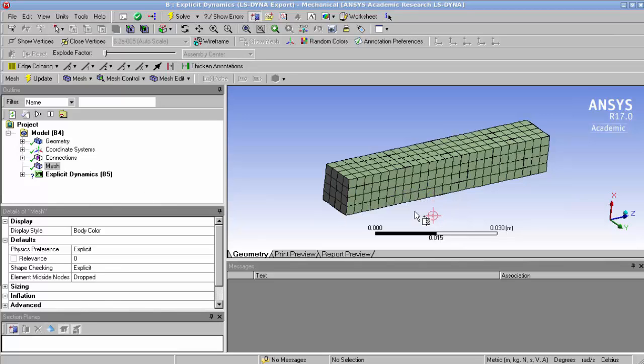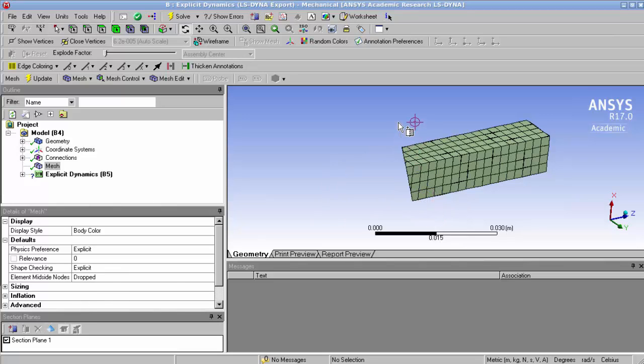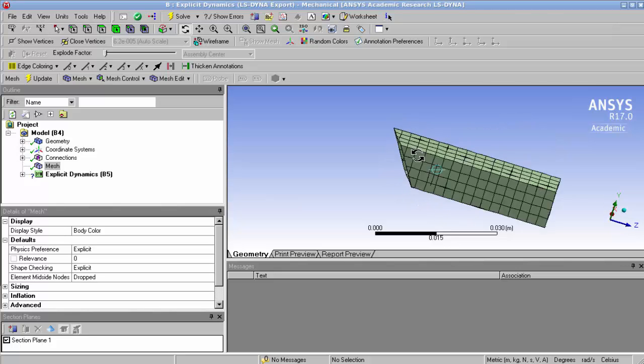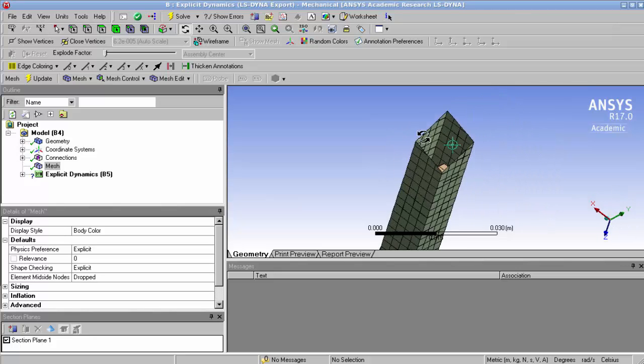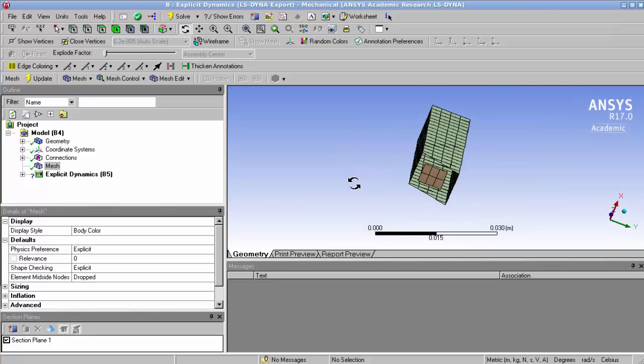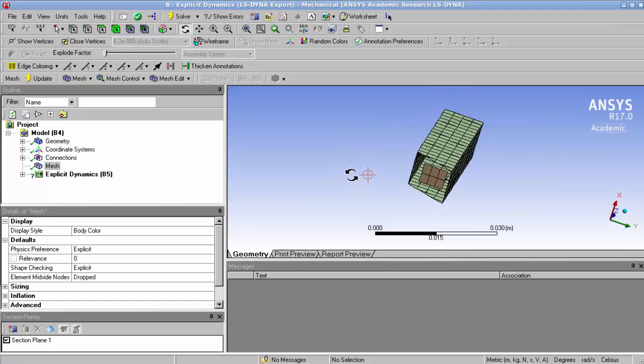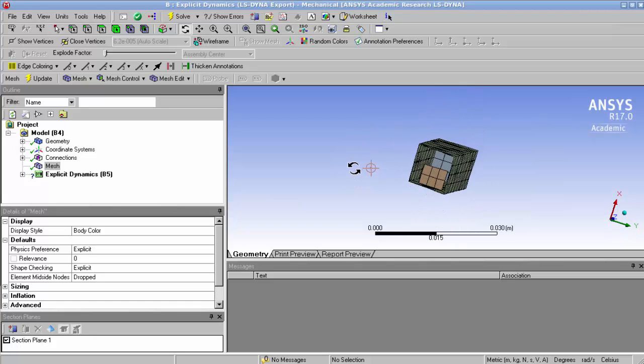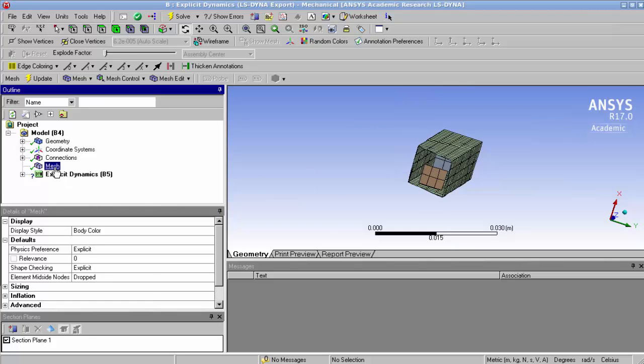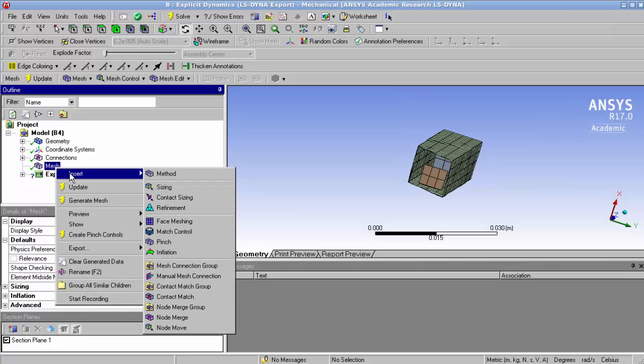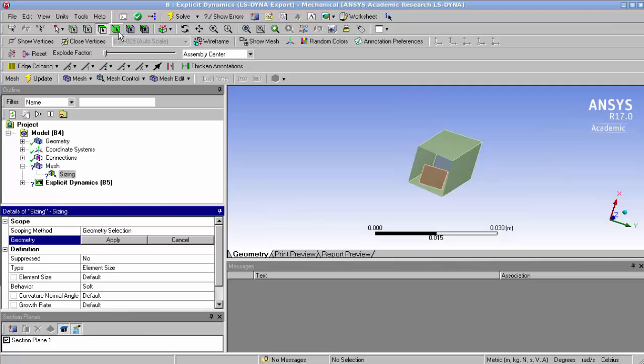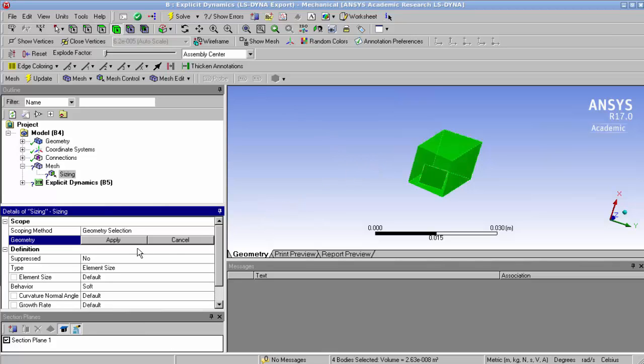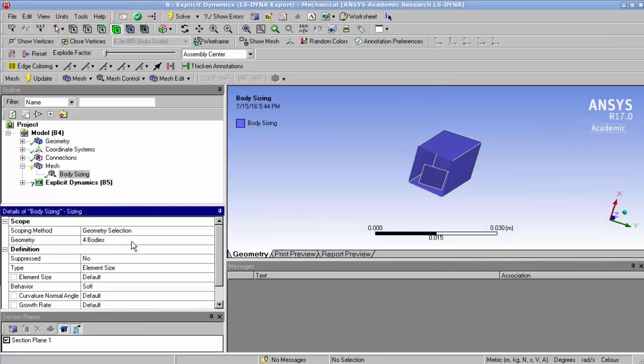So now the problem that we're going to have with this grid is that the leaflet, which you can see inside, the nodes of the leaflet are not going to be connected to nodes on the surface. So what we're going to have to do is, first of all we're going to refine the entire domain. So by inserting a sizing and selecting all the bodies, using control A we select all the bodies for a refinement, and now we set a new element size.